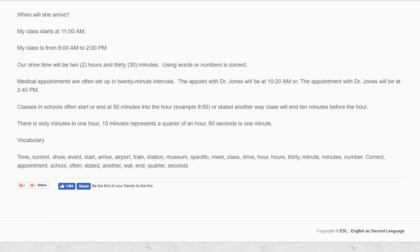Medical appointments are often set up in 20-minute intervals. The appointment with Dr. Jones will be at 10:20 a.m. Or the appointment with Dr. Jones will be at 2:40 p.m.